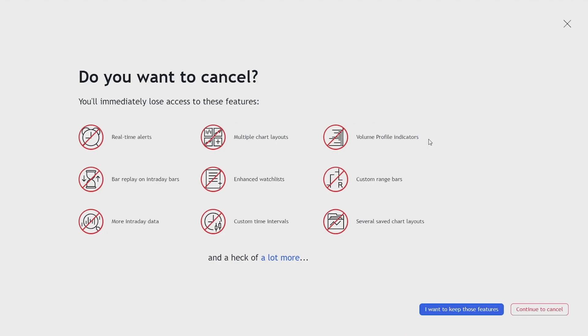You'll see the screen telling you what you'll lose by cancelling your subscription and you just want to click on continue to cancel at the bottom right of your screen.